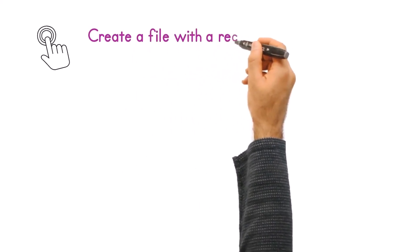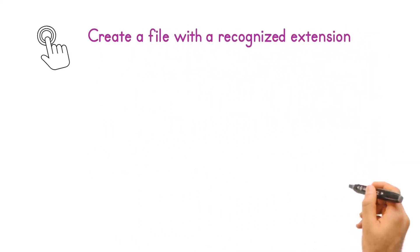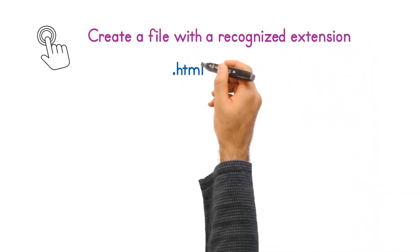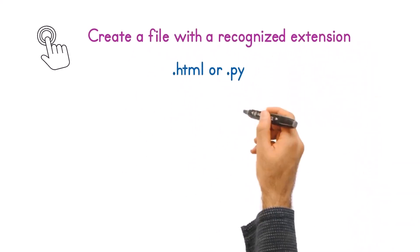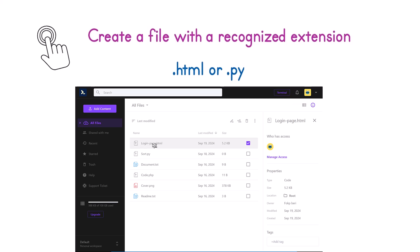Simply log in, create a file with a recognized extension like HTML or Python in your workspace, and effortlessly trigger the IDE.